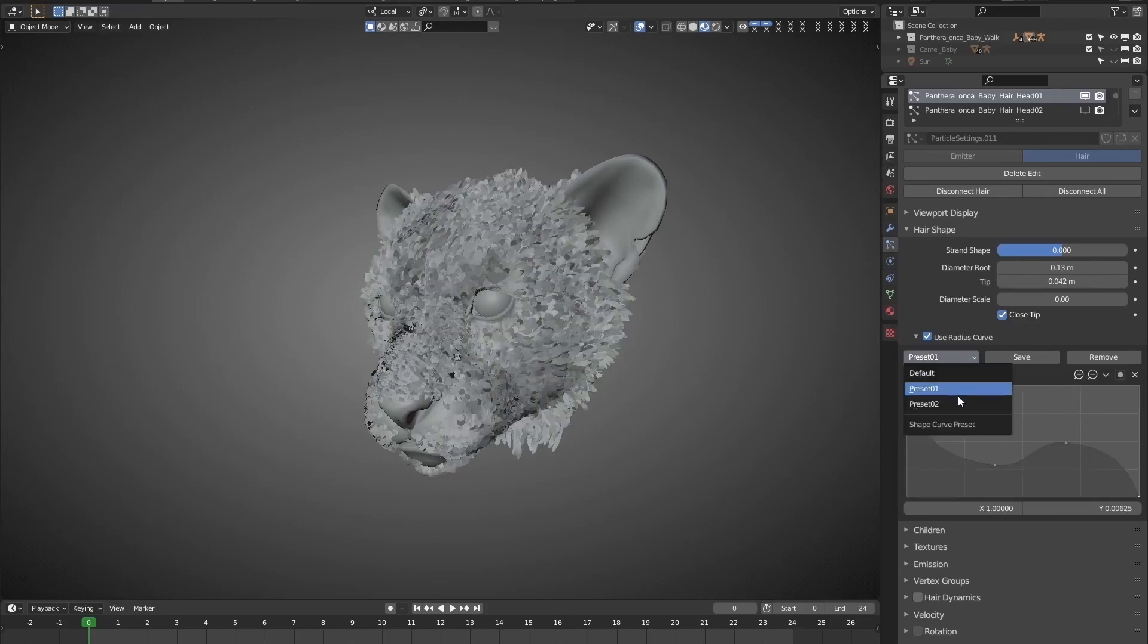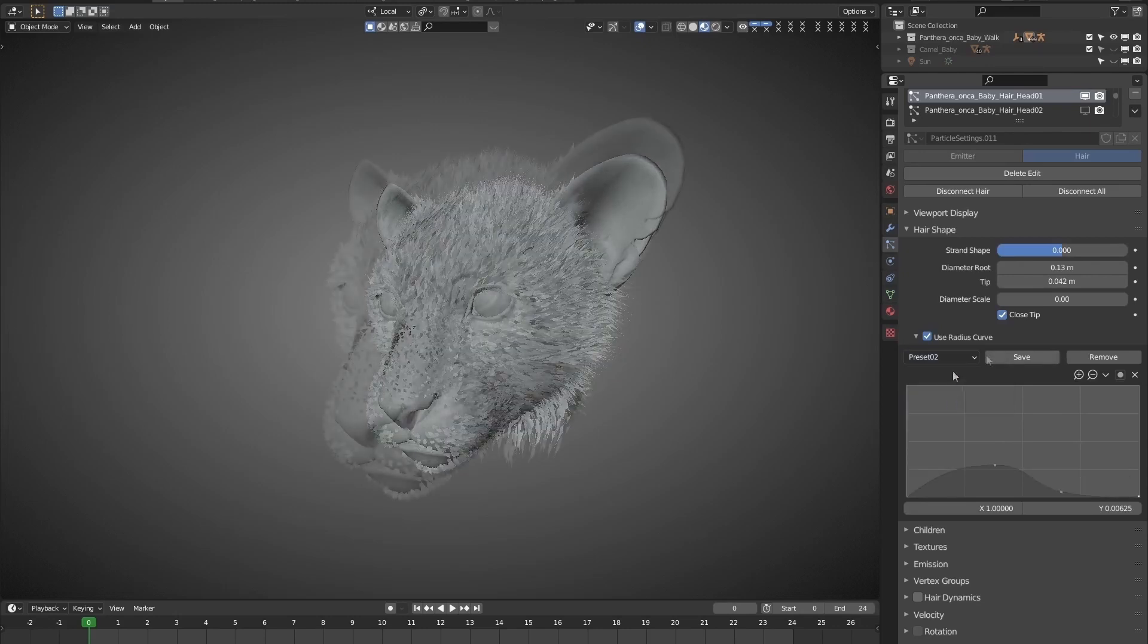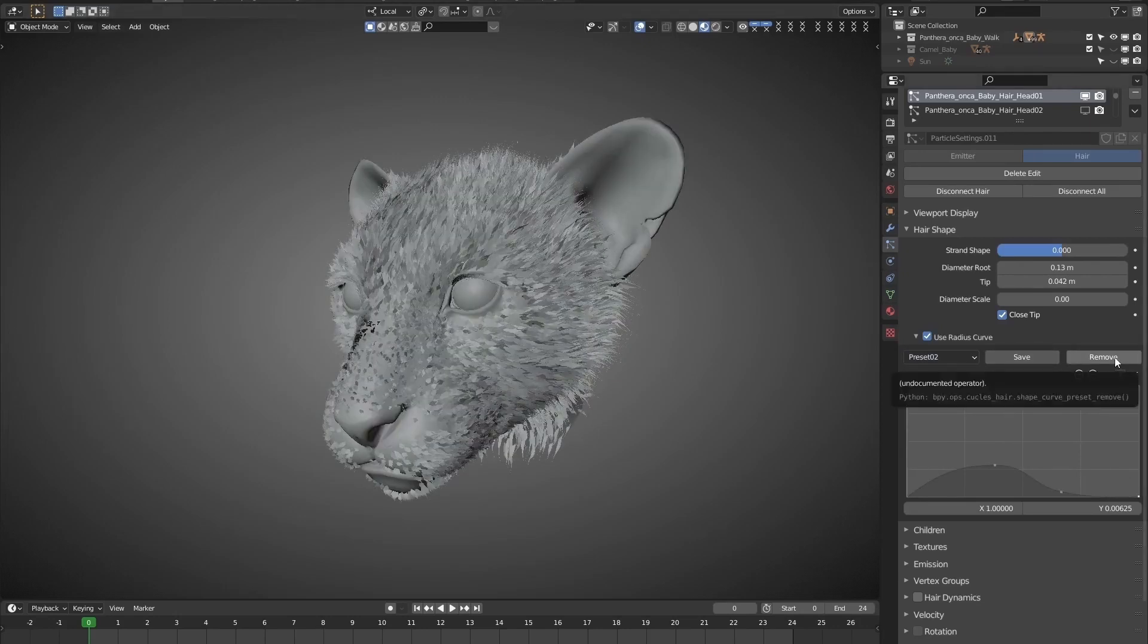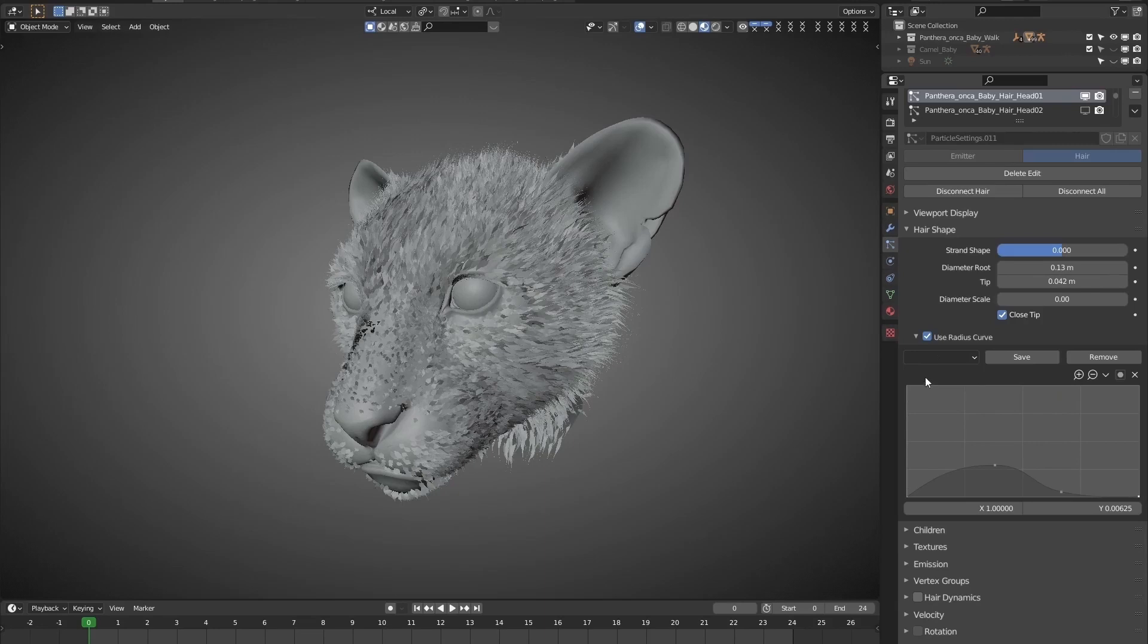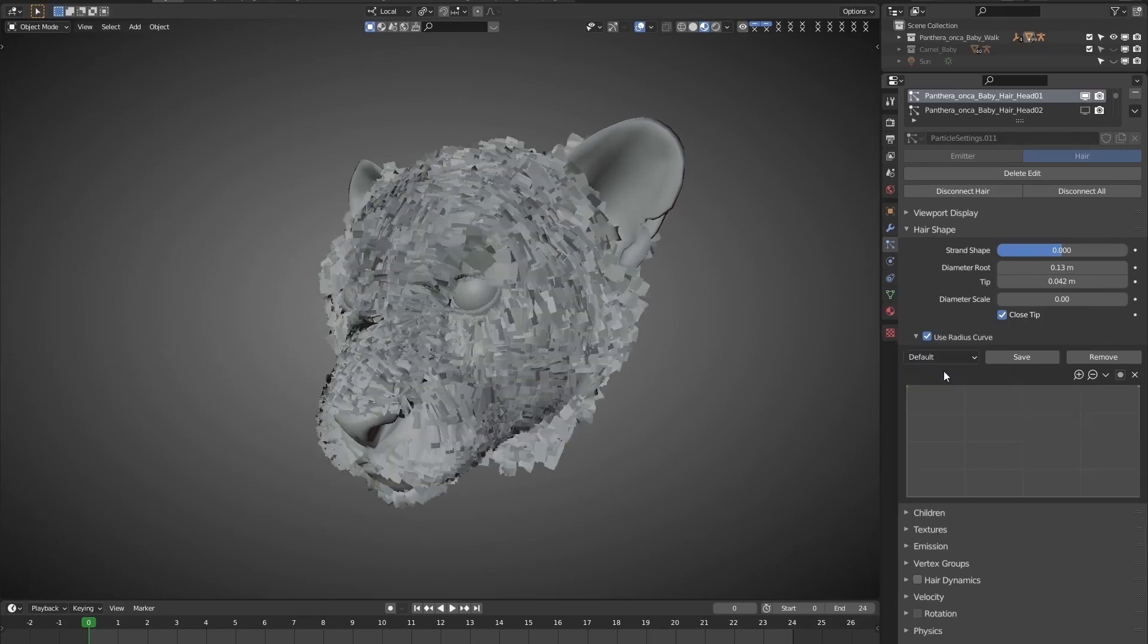Great. Now we have the curve settings at hand. And it can be deleted if they are no longer needed. Alright. That's all. If you like this add-on, hit the like button below, and let me know in the comments what you think of this add-on.